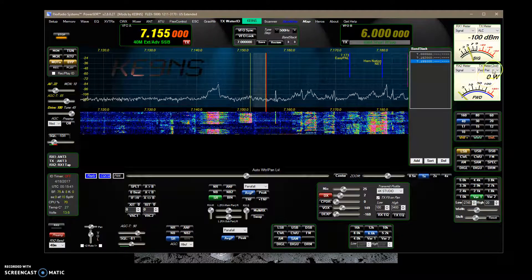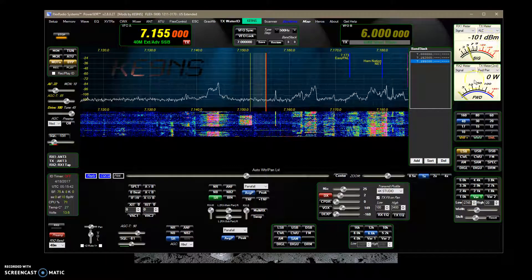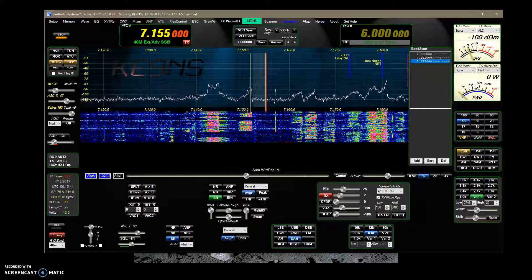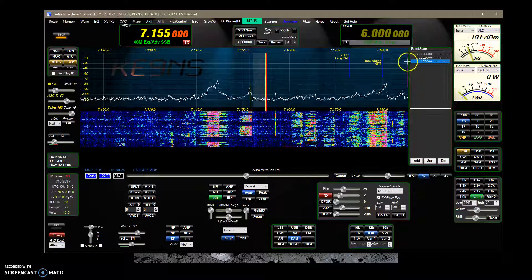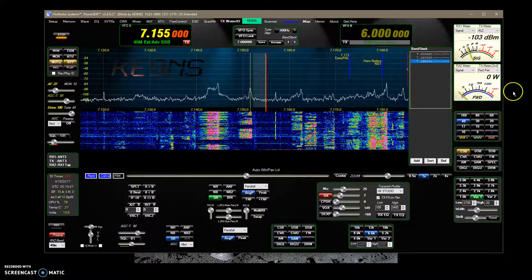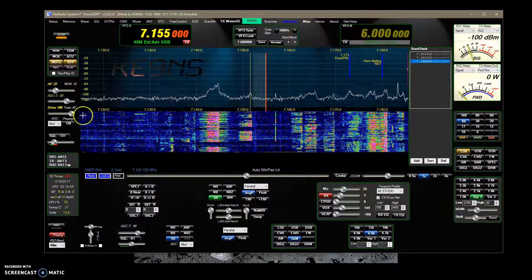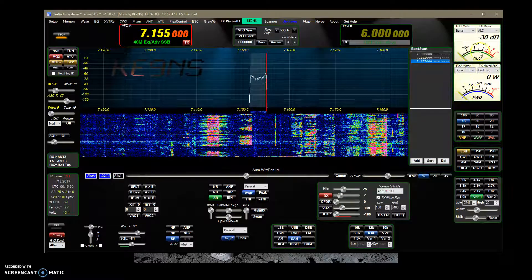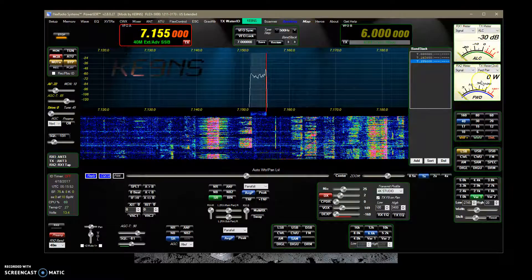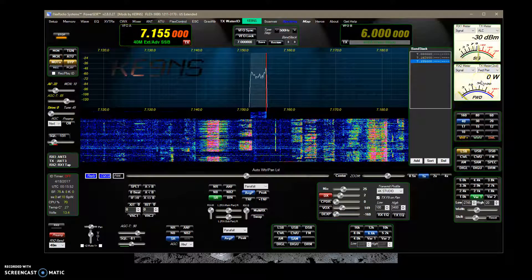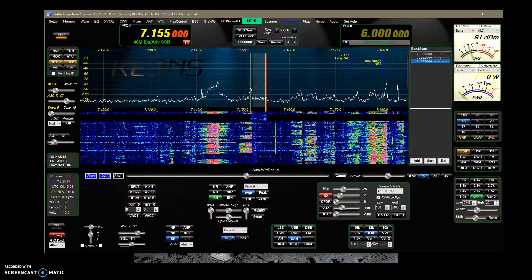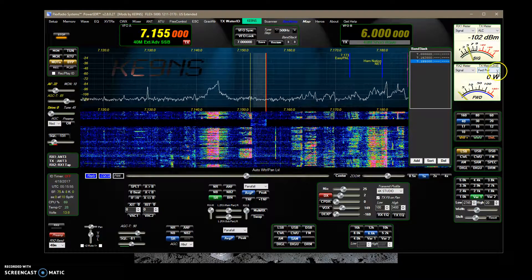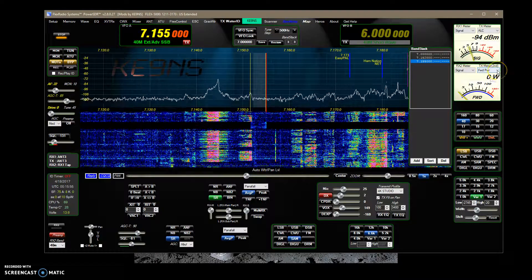So now you're going to have both meters up at the top. And so when I transmit, it will activate both meters. Now, I've added something else to this now.